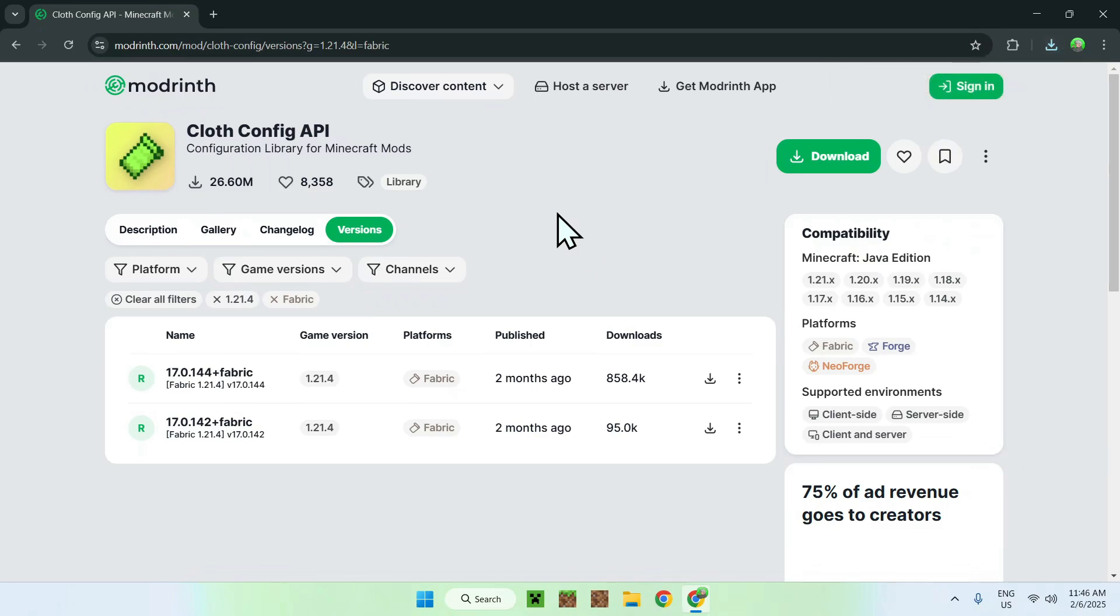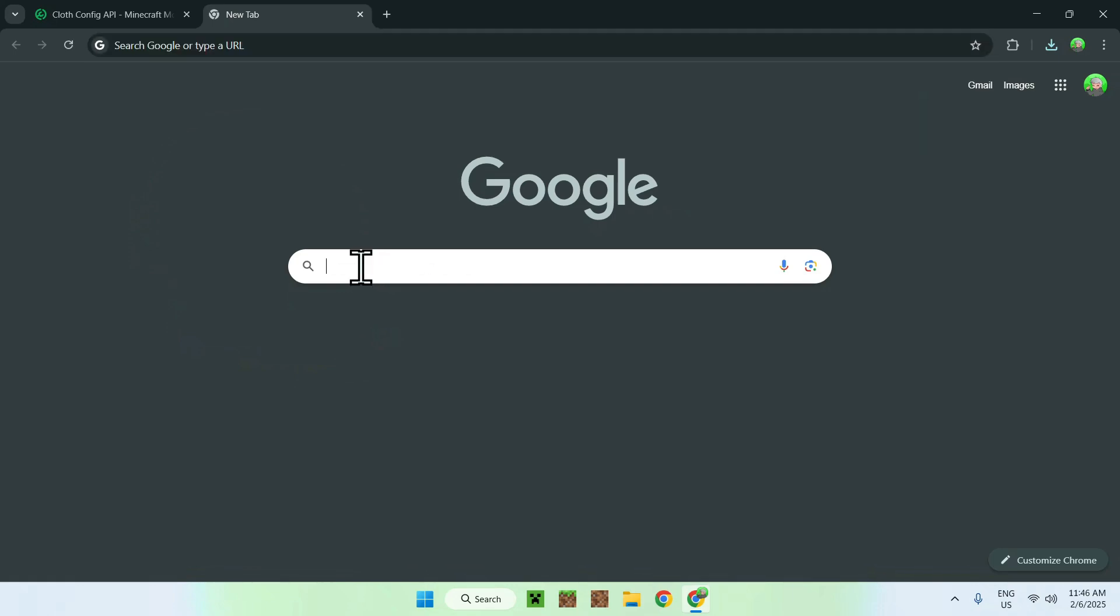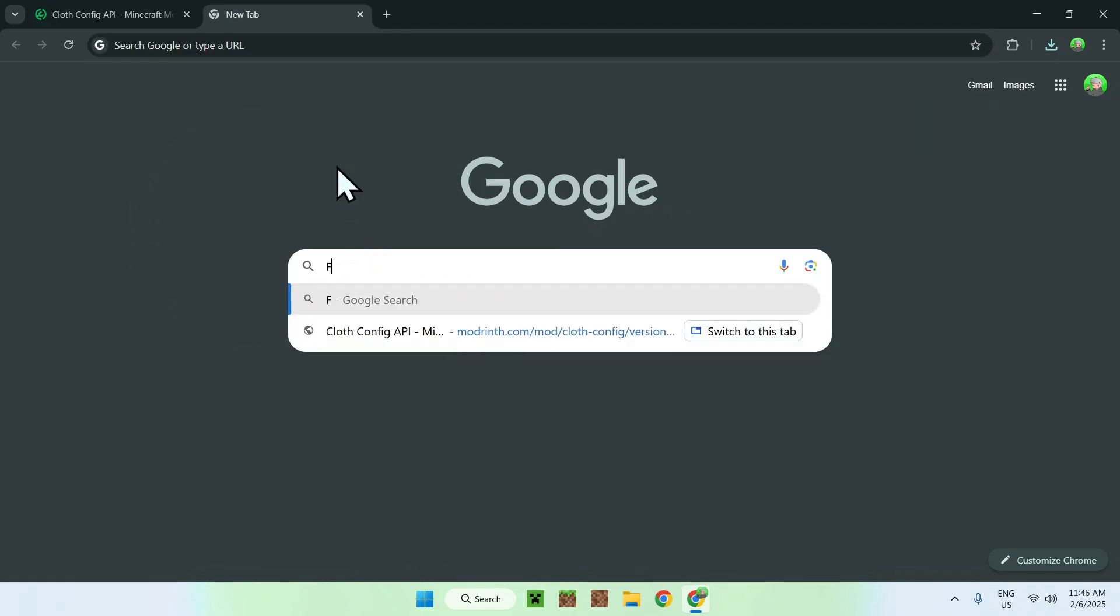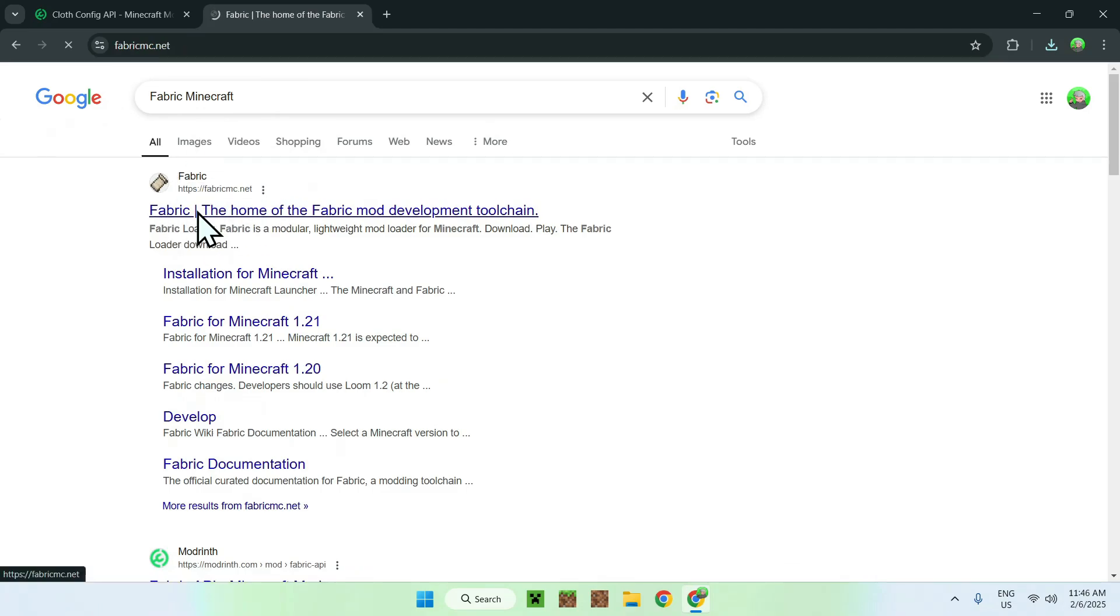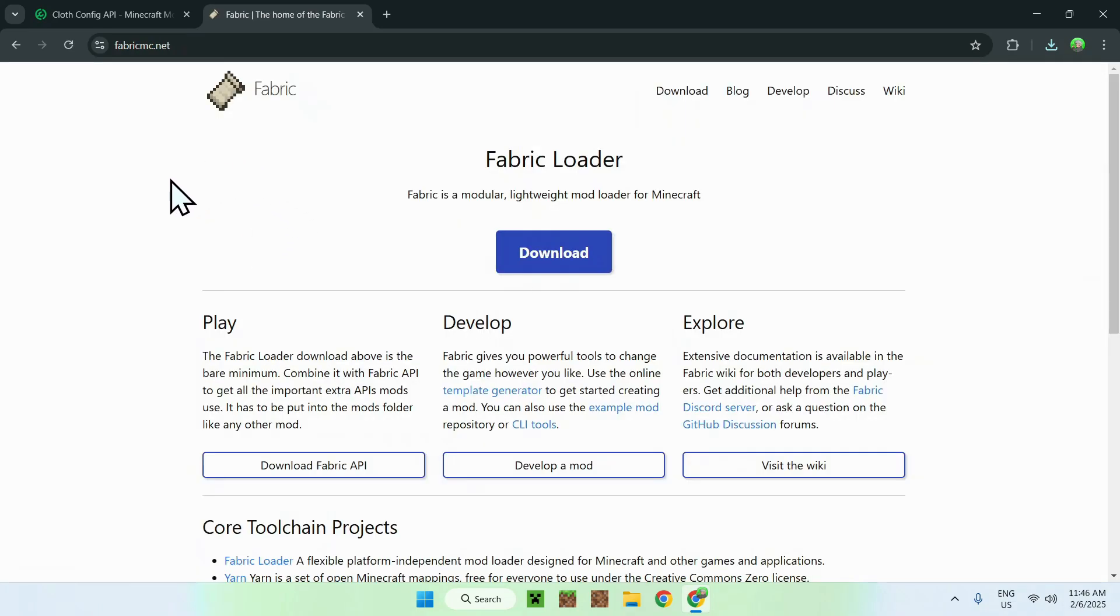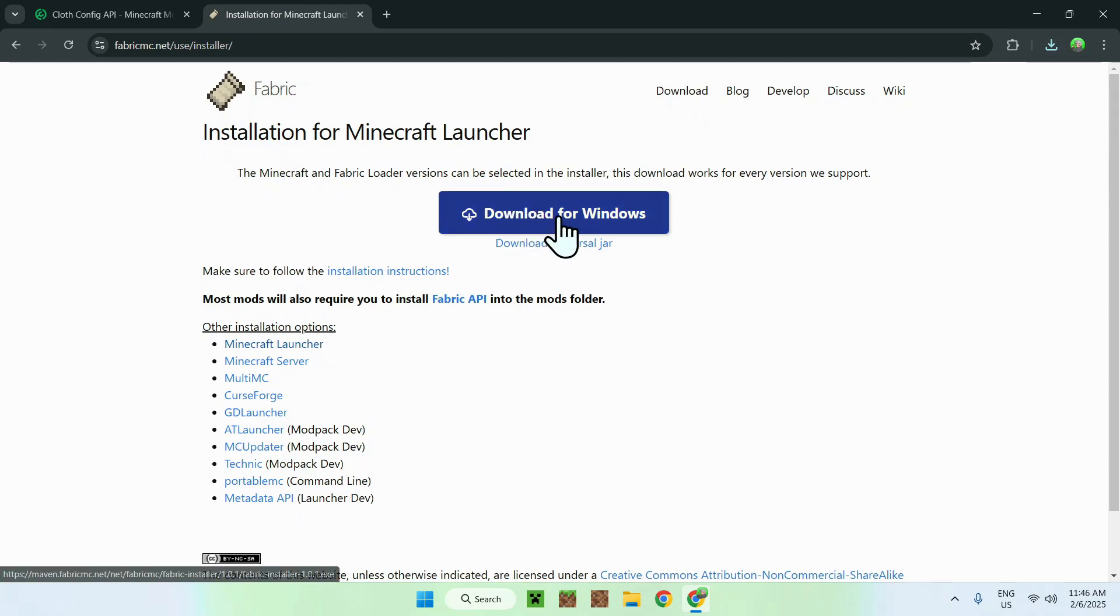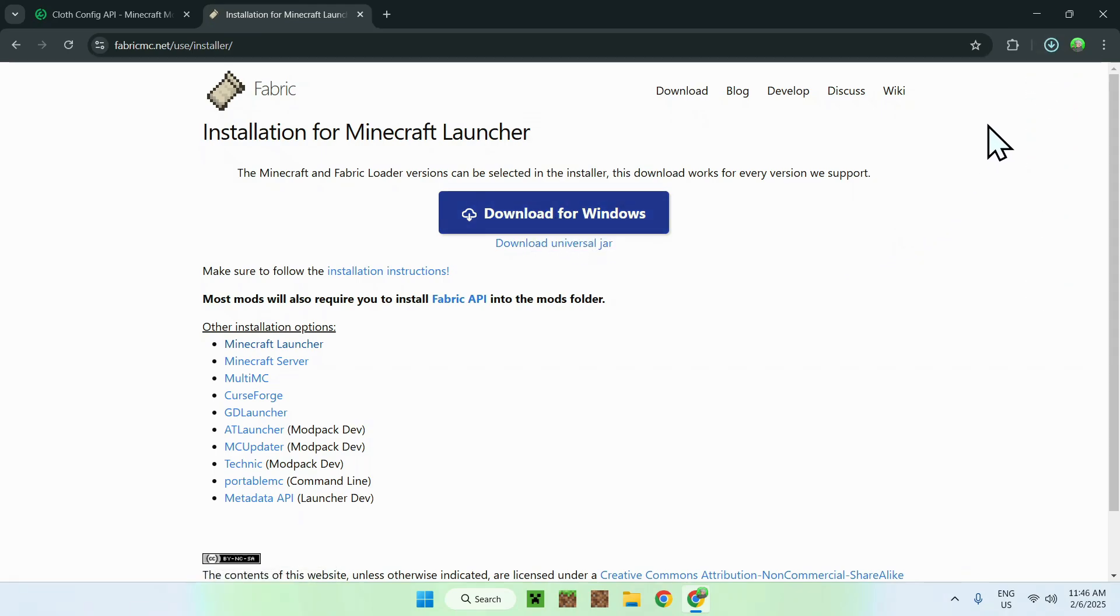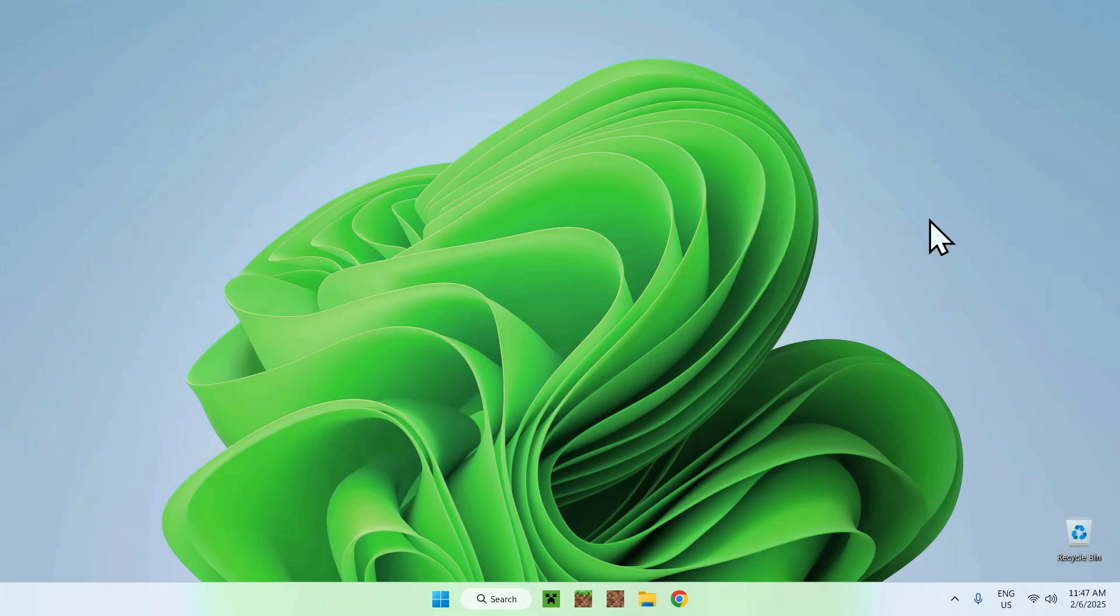Now, what you need to do is go to a new tab, and you simply need to search up Fabric Minecraft. You need Fabric to use Cloth Config API. So simply look up Fabric Minecraft. And once you did this, simply enter, and you should see FabricMC.net. Simply click on the Fabric name here, and this will bring you to the Fabric homepage. Now, simply click the blue download button, and click the download for Windows button here. Once you did this, you should have Fabric installer and Cloth Config API here. Once you're done, simply close your web browser.